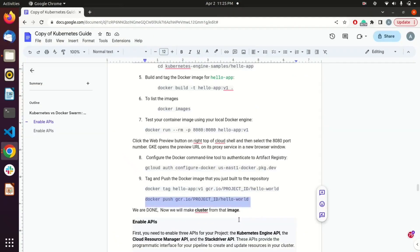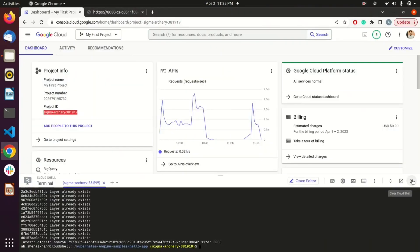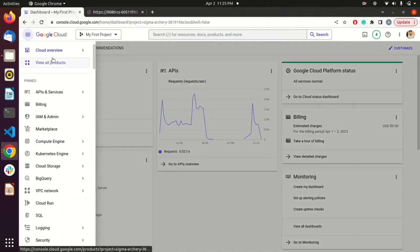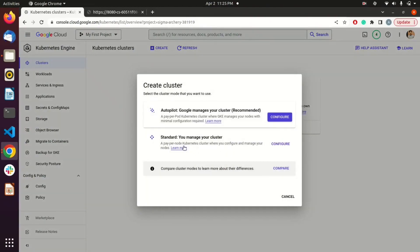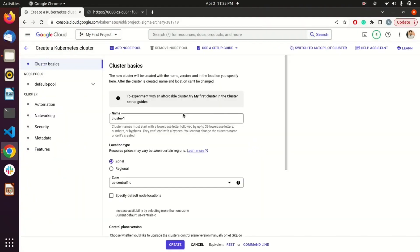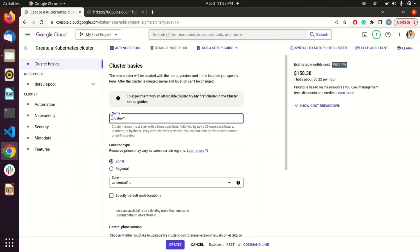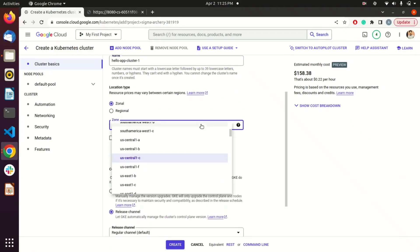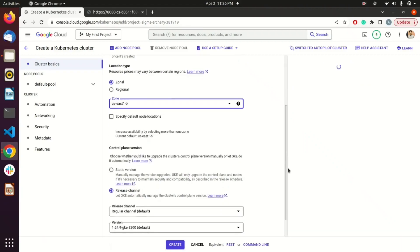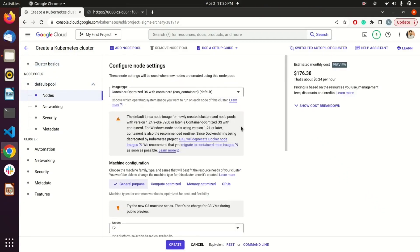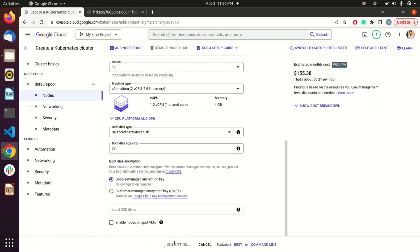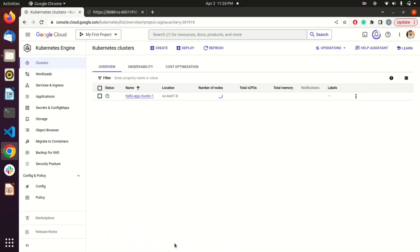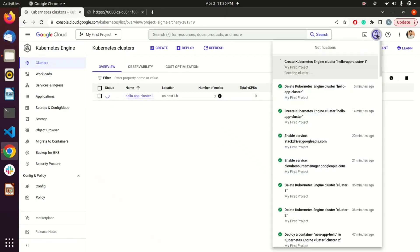Now we are going to configure our cluster. Go to Kubernetes Engine, select Clusters, and hit Create. Configure a standard cluster and hit Configure. Name it — I'll name mine 'hello-world-cluster-1.' Select your zone; I'll select 'us-east1-b.' From the default node pool, change the boot disk size to 30 GB or less. Then hit Create — our cluster is now configured, as you can see from the notification.